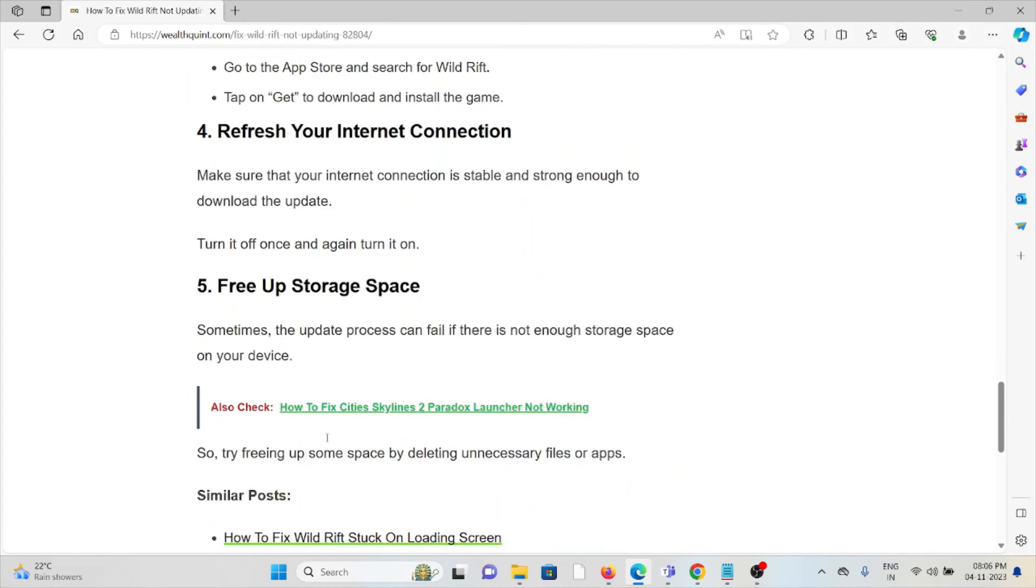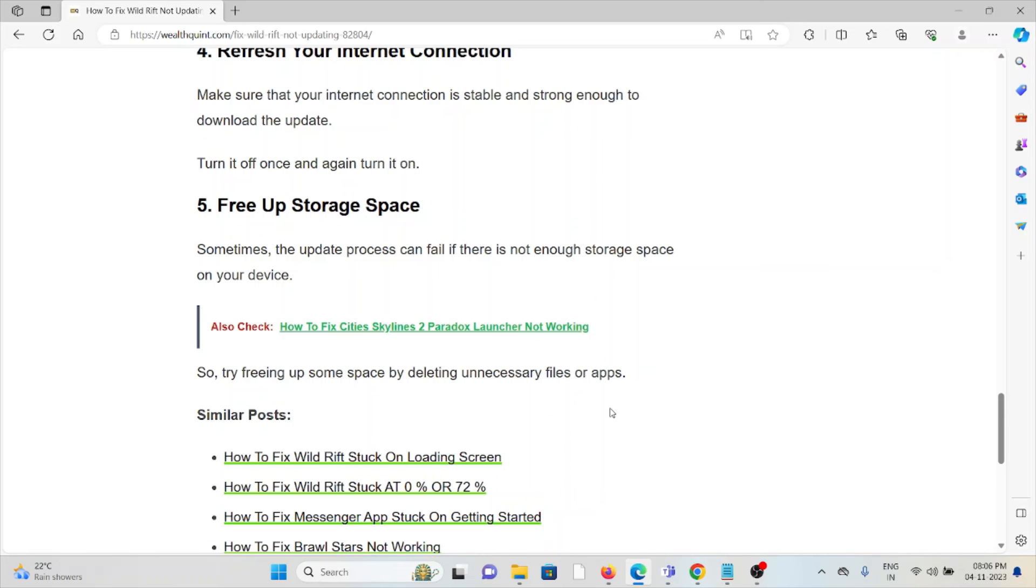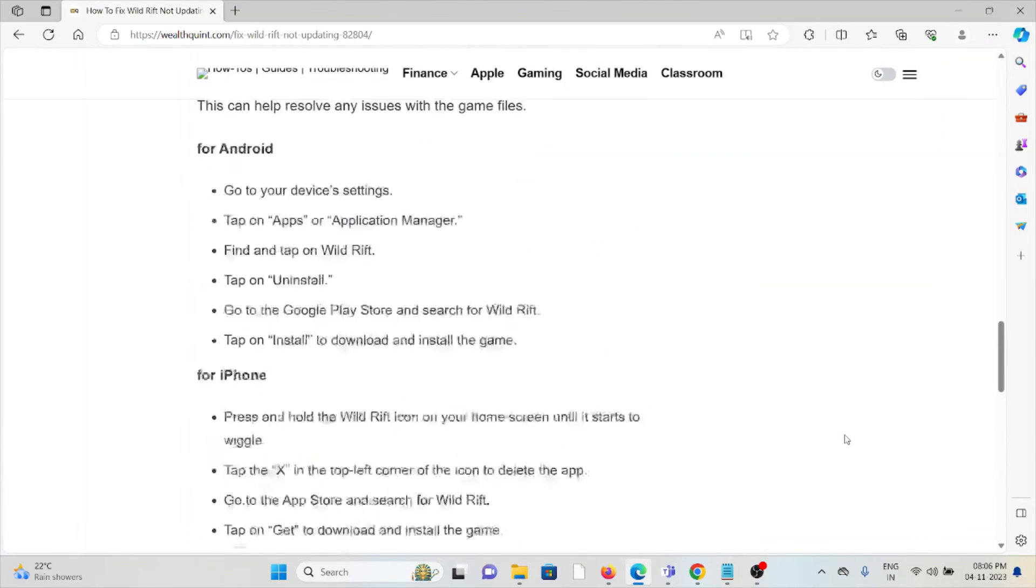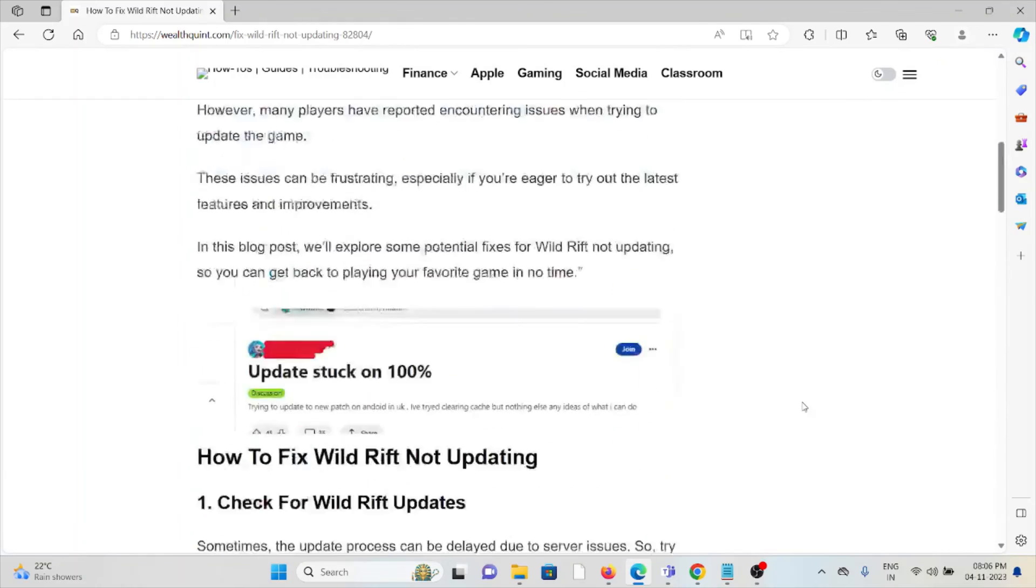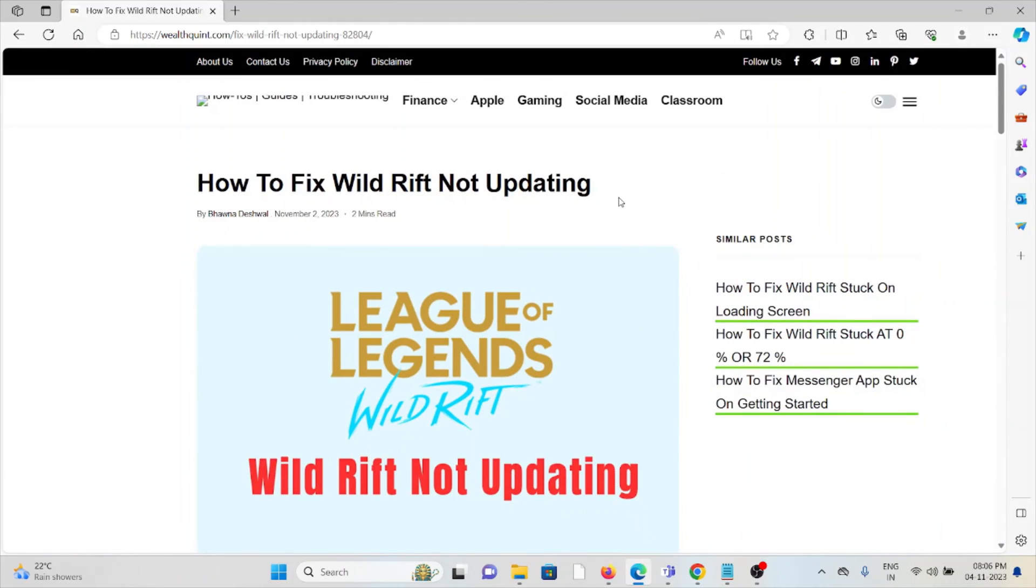The fifth method is to free up storage space. Sometimes the update process can fail if there is not enough space on your device. So try freeing up some space by deleting unnecessary files or apps. Okay, so that's all about this. Thank you.